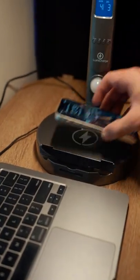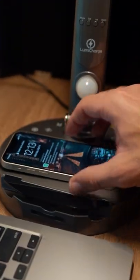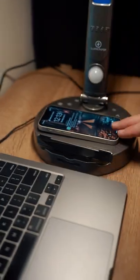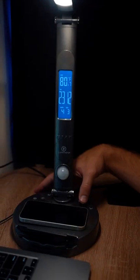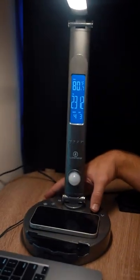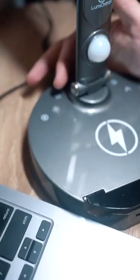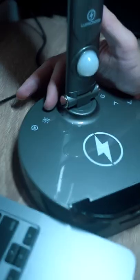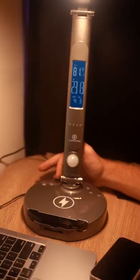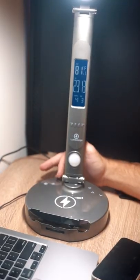You can change the dimness of the light - so if you want it bright, you can do that. And when you click this button, it changes the light between white and blue.